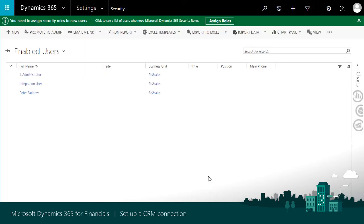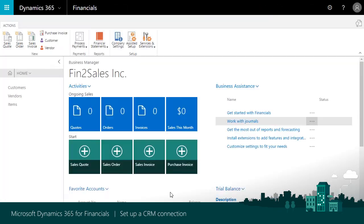And that's it for the prerequisites. Let's connect Sales and Financials so we can synchronize contacts, customers, and items.